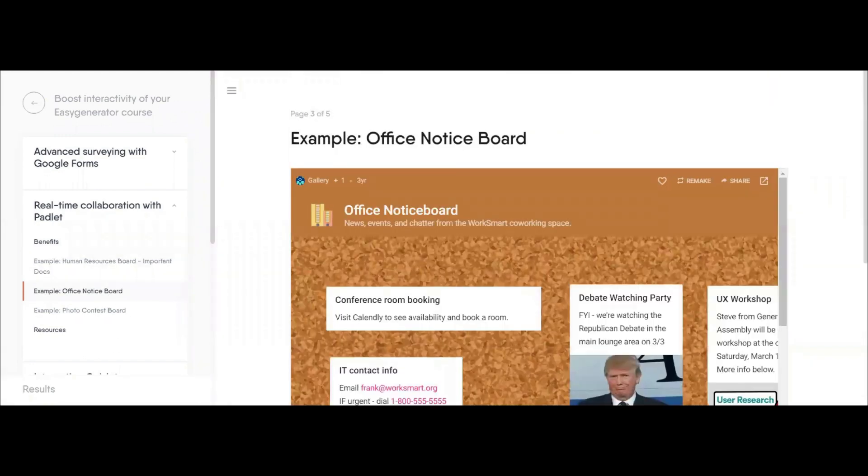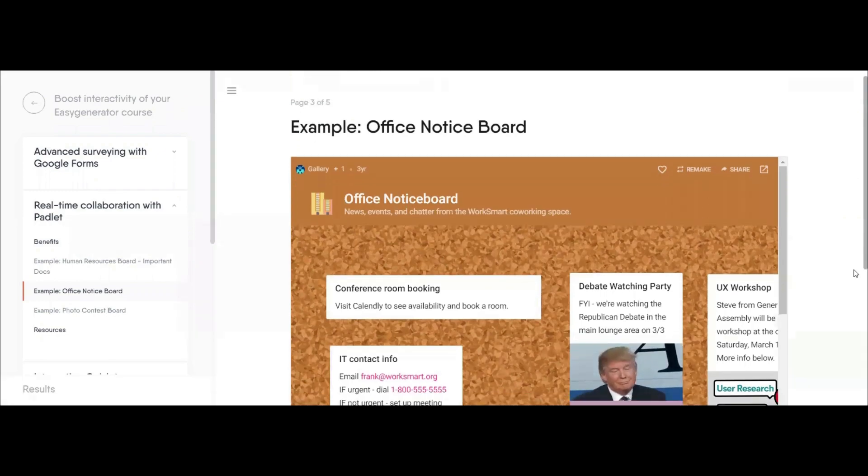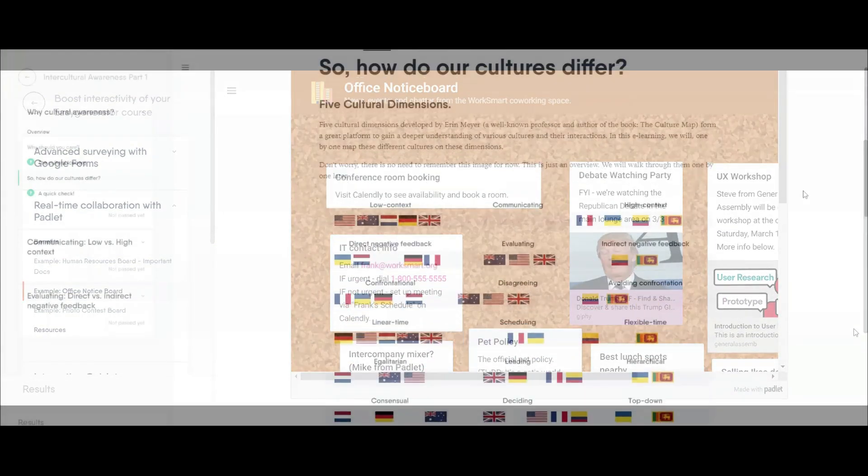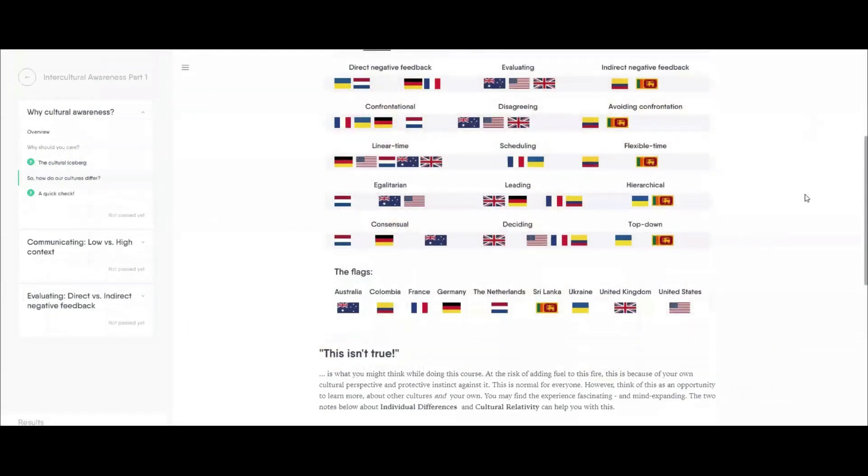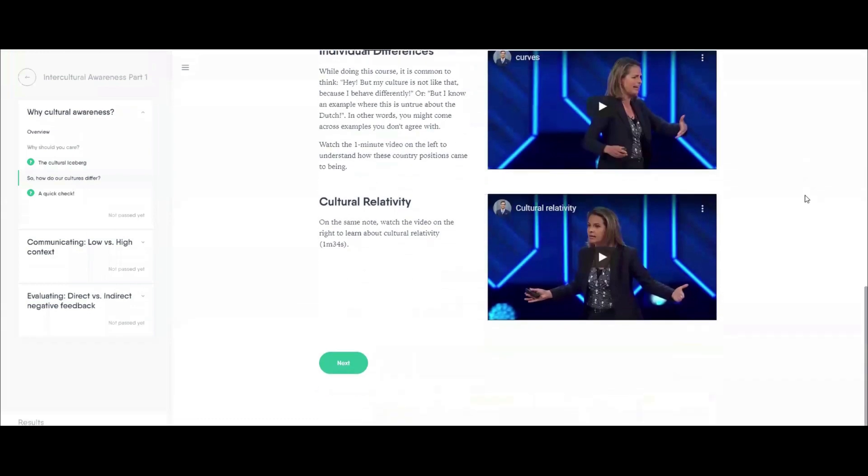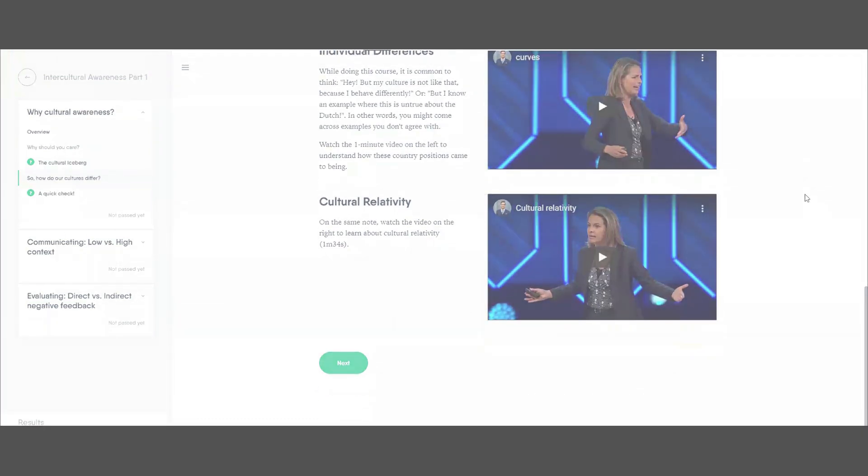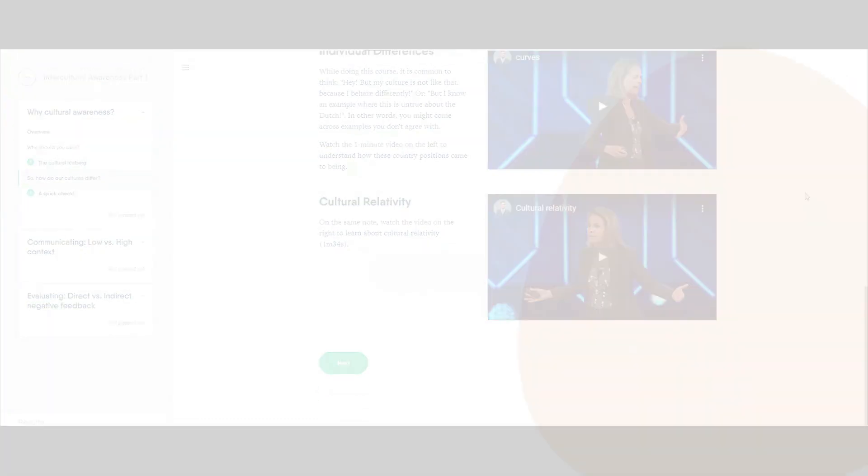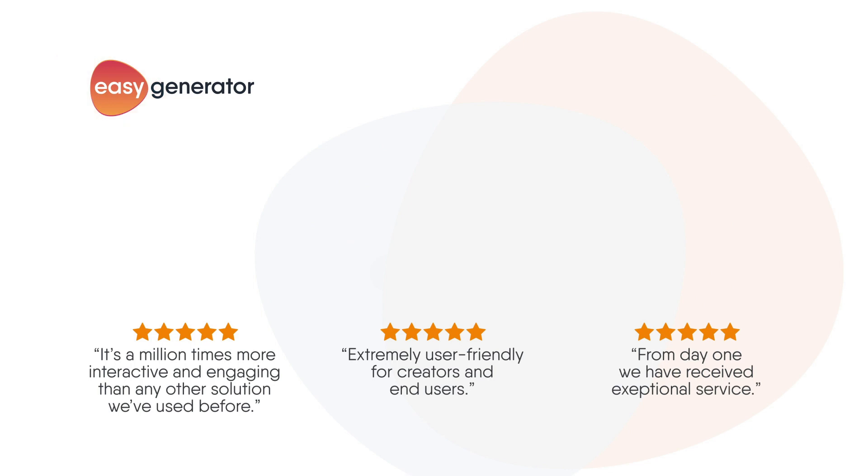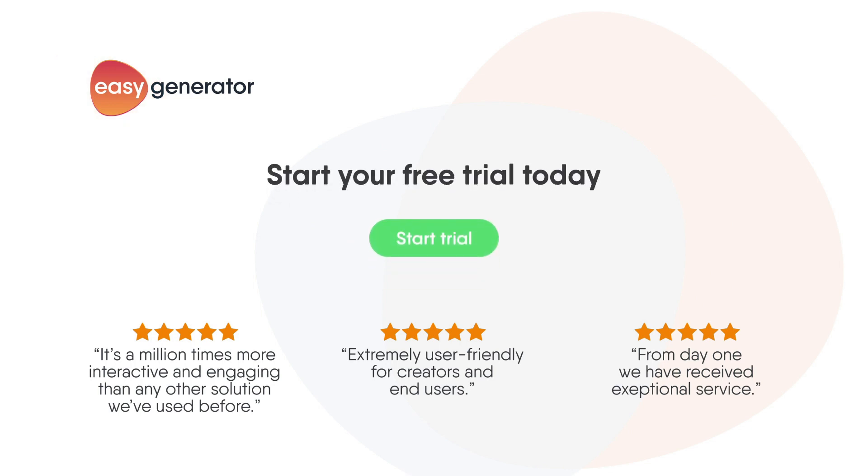So I hope that's given you a good overview of how to add interactivity to your Easy Generator course. If you'd like to learn more about any of these features, click the link in the video description. But for now, give these interactive features a go by starting your free trial of Easy Generator.